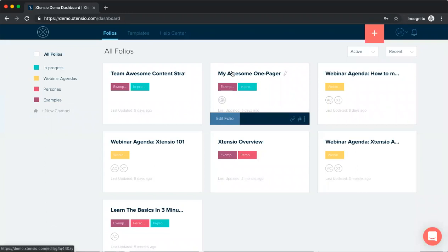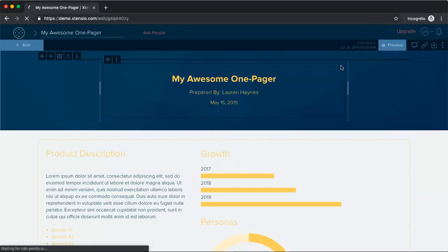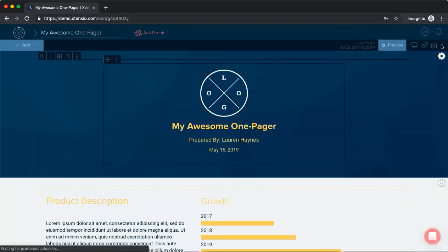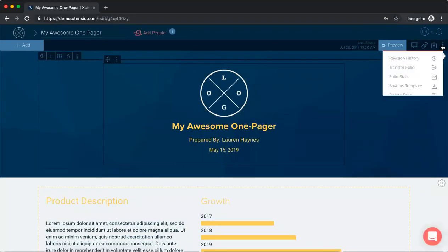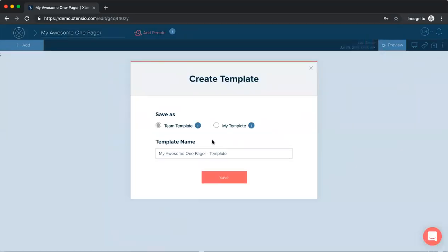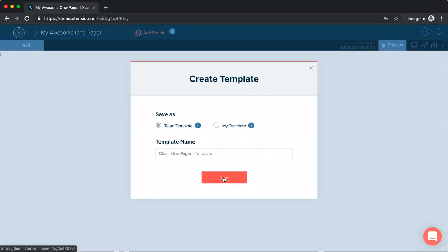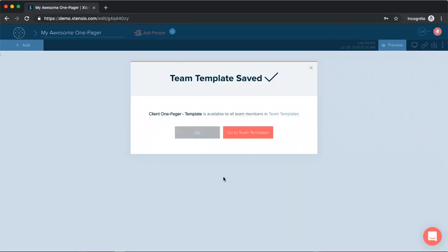And the next way to save a template is inside the edit view. So if we open our one pager, we can open the folio menu here and get to the save templates from there as well. We'll do the same thing. Save this as our client one pager template. And then that will go to our team templates.